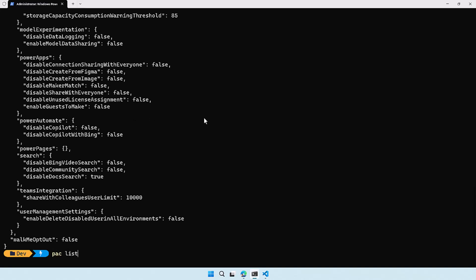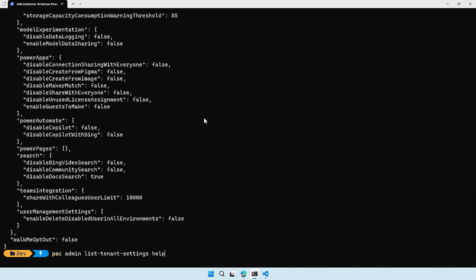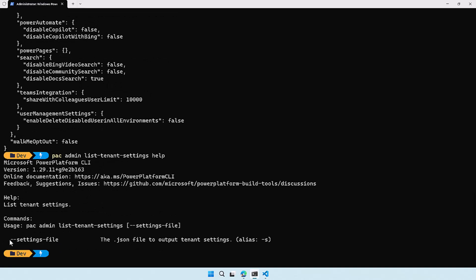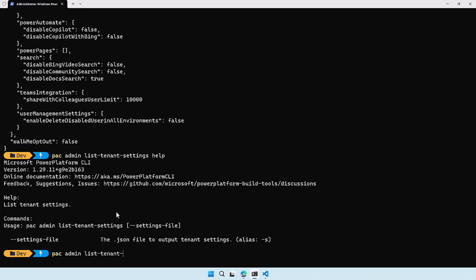I want to show you something else as well. Let's do pac admin list tenant settings, and when I run help I can actually see that there is also a parameter called settings file. This will allow me to save the JSON file with all the tenant settings, which makes it way easier to export the settings file and then import it with the update tenant settings command. Let's run pac admin list tenant settings and use the settings file parameter — in this case we are going to export tenant settings.json.